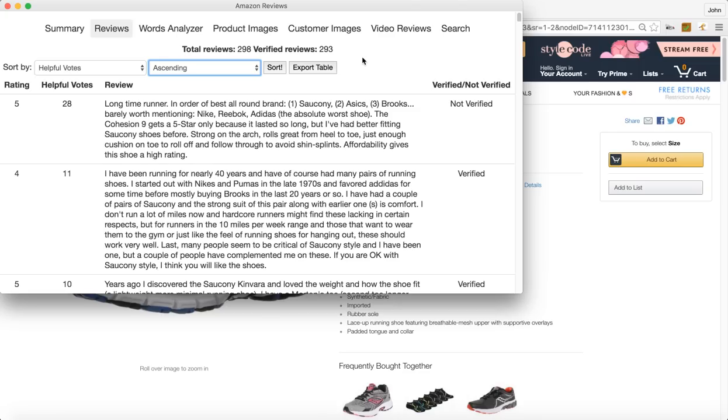So some reasons why you'd want to use this section of the extension is if you are doing private label and say you like to look at all of the negative reviews that a listing gets for your competition when you're thinking about doing a product.